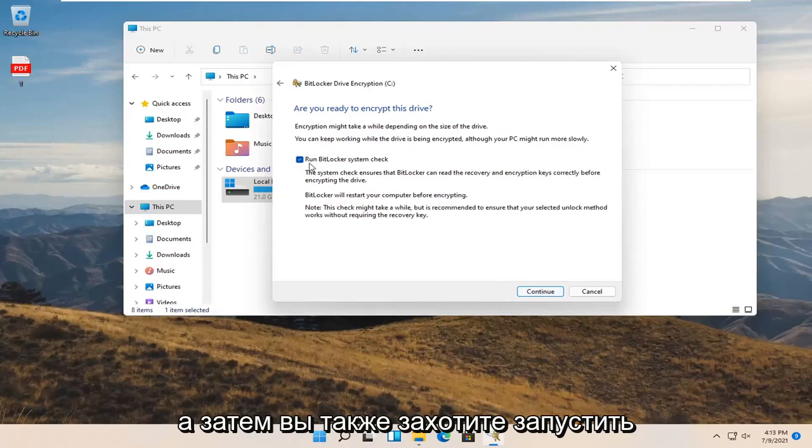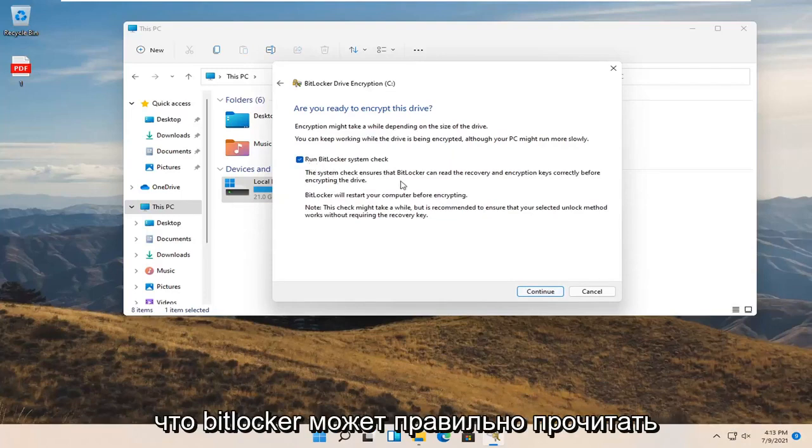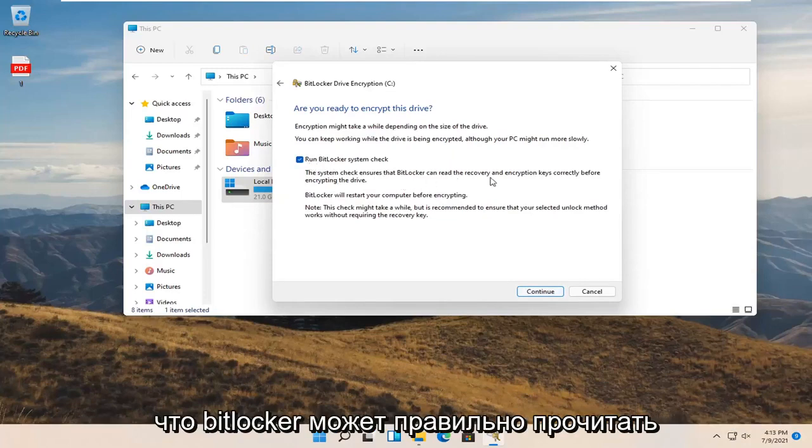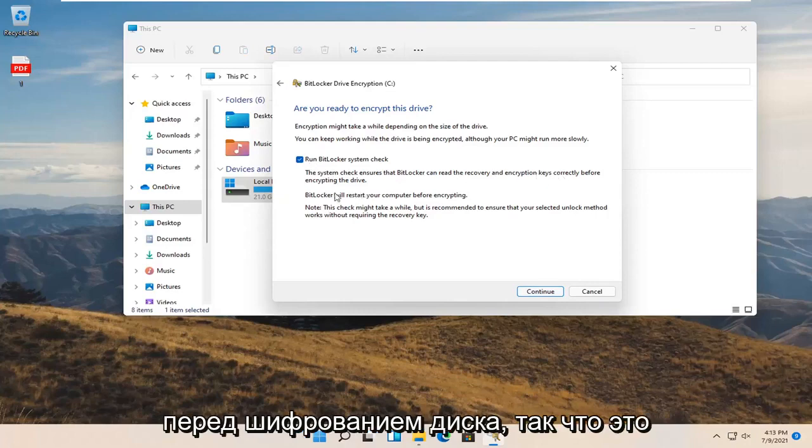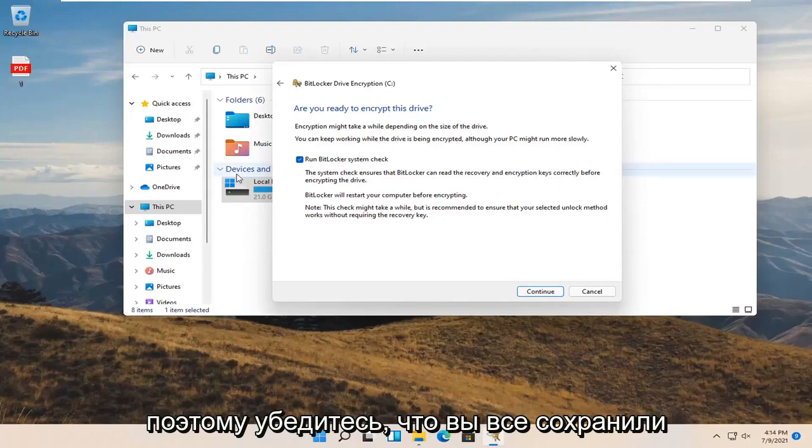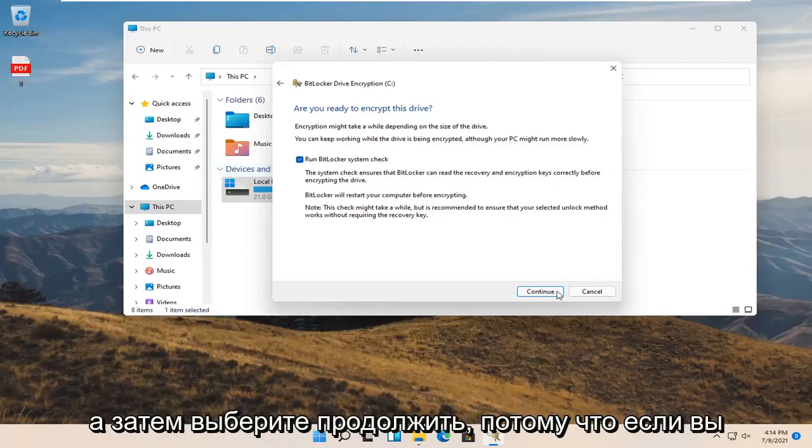And then you also do want to run a BitLocker system check, which will ensure that BitLocker can read the recovery encryption keys correctly before encrypting the drive. So that's definitely a good precaution here. So make sure you have everything saved, all the backup keys like I said, and then select continue.